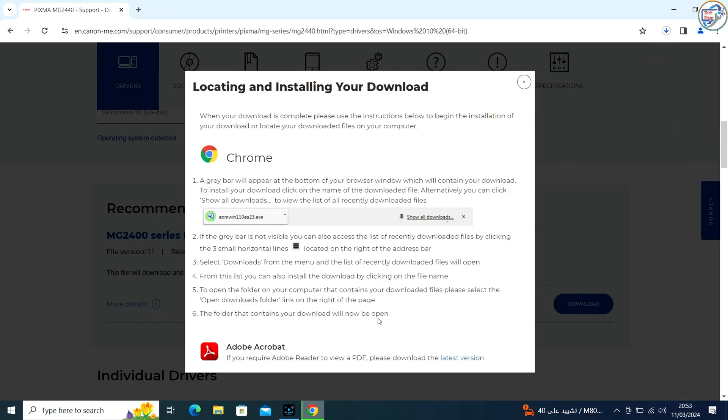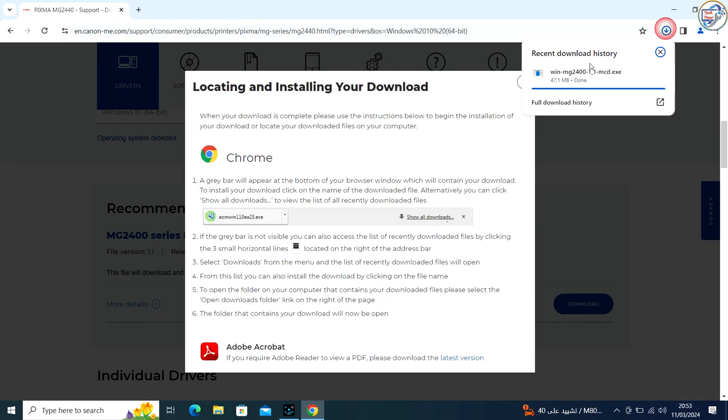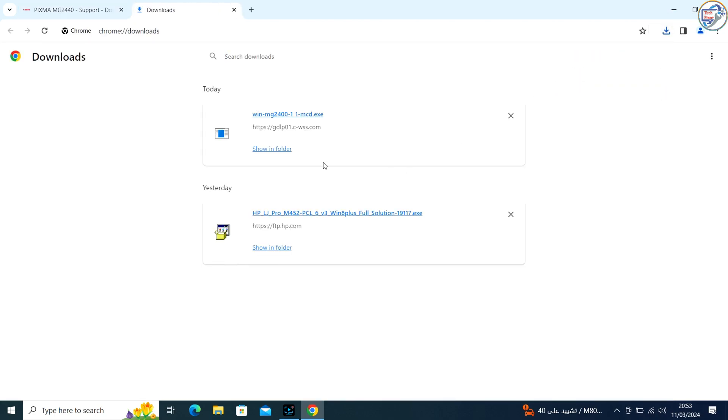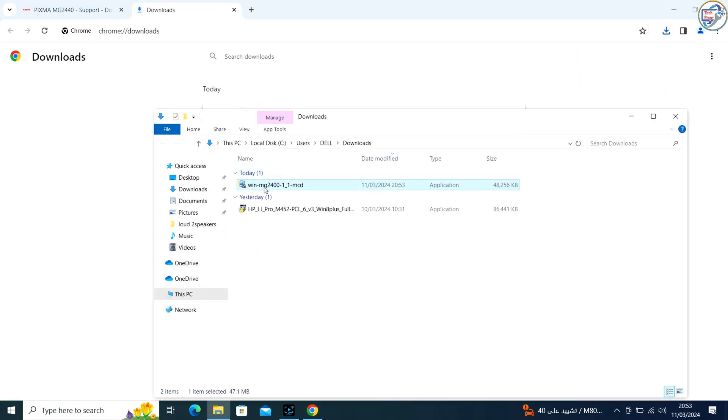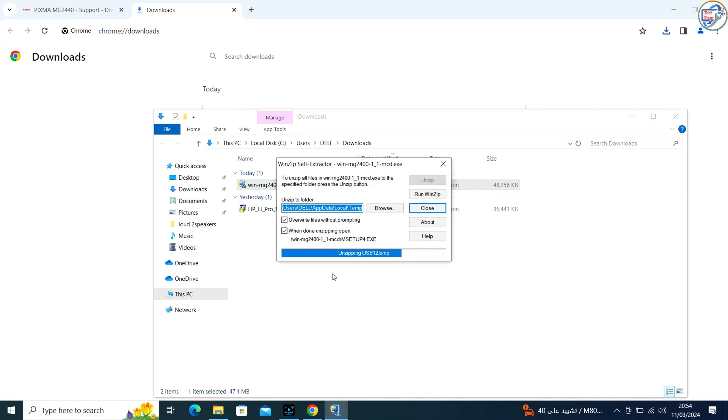Click on the download link for the driver and accept any terms or conditions if prompted. The driver will download. Find the downloaded file on your computer.